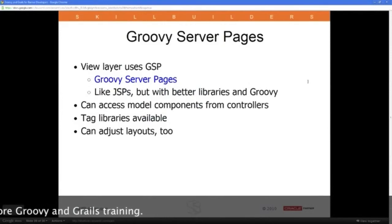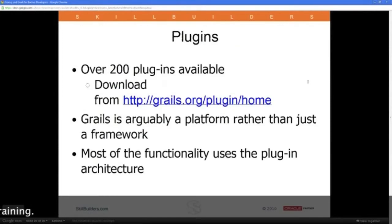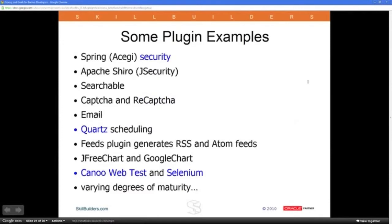The view layer is built with Groovy Server Pages, which look like JSPs but understand Groovy and have lots of good libraries. You can build your own custom tag libraries. There are hundreds of plugins available. For this demo I used a plugin called Rich UI, which included the Google Map, and another plugin to add a calendar widget for date and time selection. Some plugins are good, some are early in development.